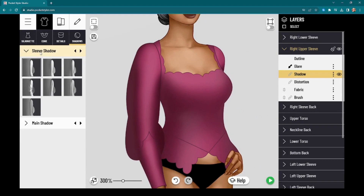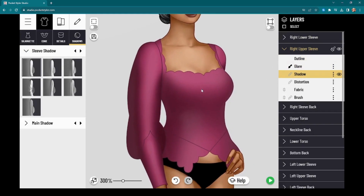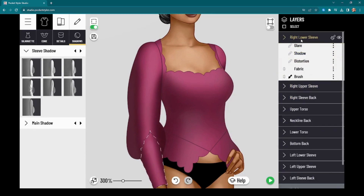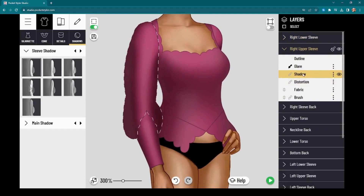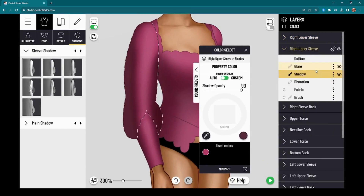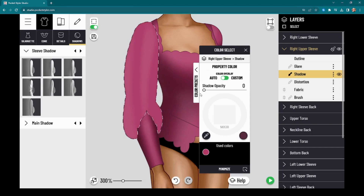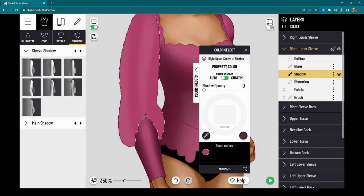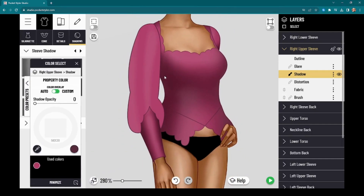If you want to get out of being locked into only using the default folds and shadows, what you need to do is strip the shadow layer out of your garment. Go into the layer you want to remove the shadow from, click on shadow, go to shadow opacity, and turn it all the way down to zero. That strips the shadow out so you can own where you place shadows.